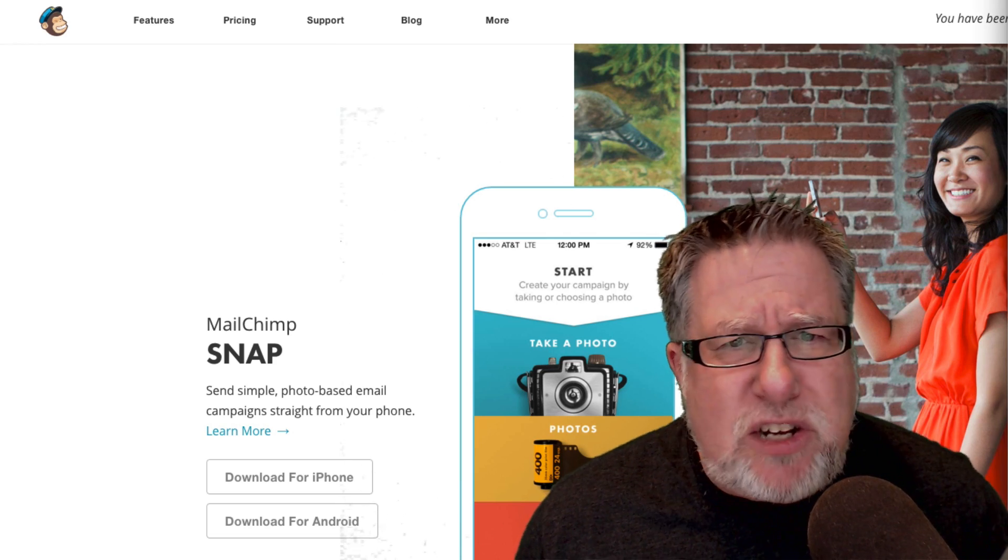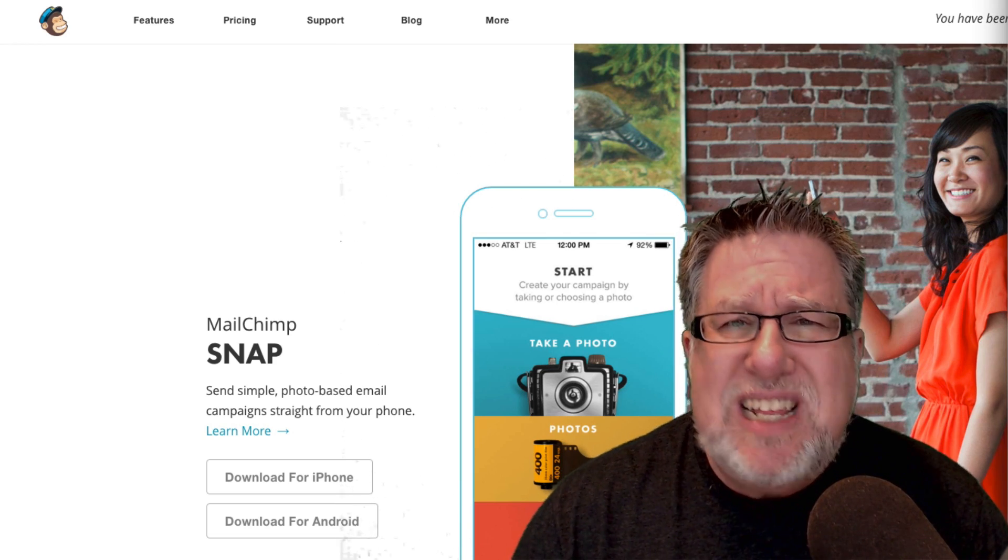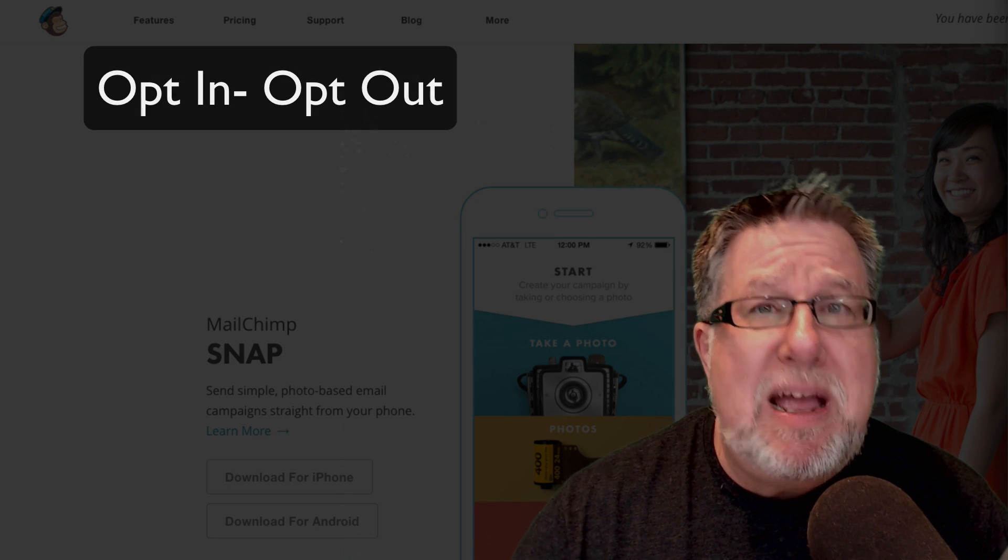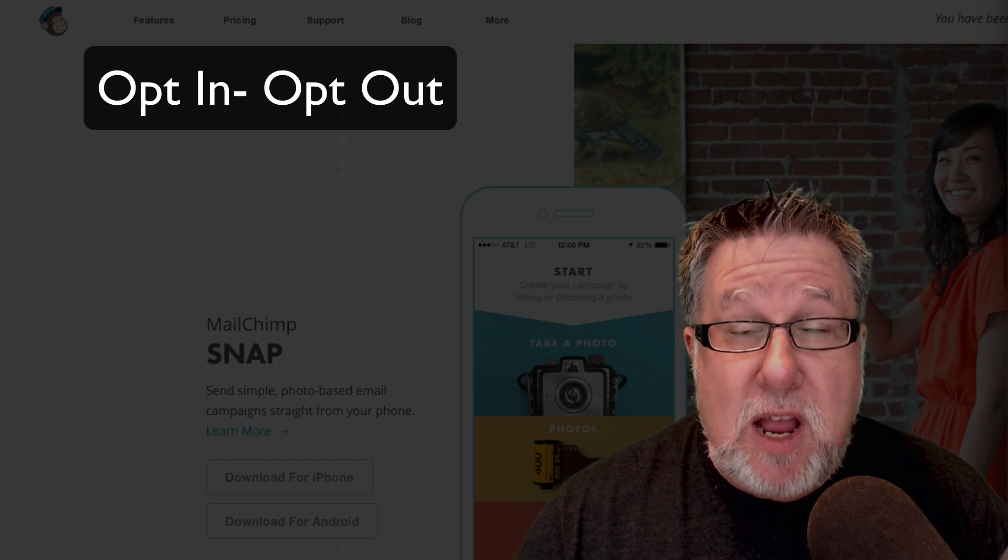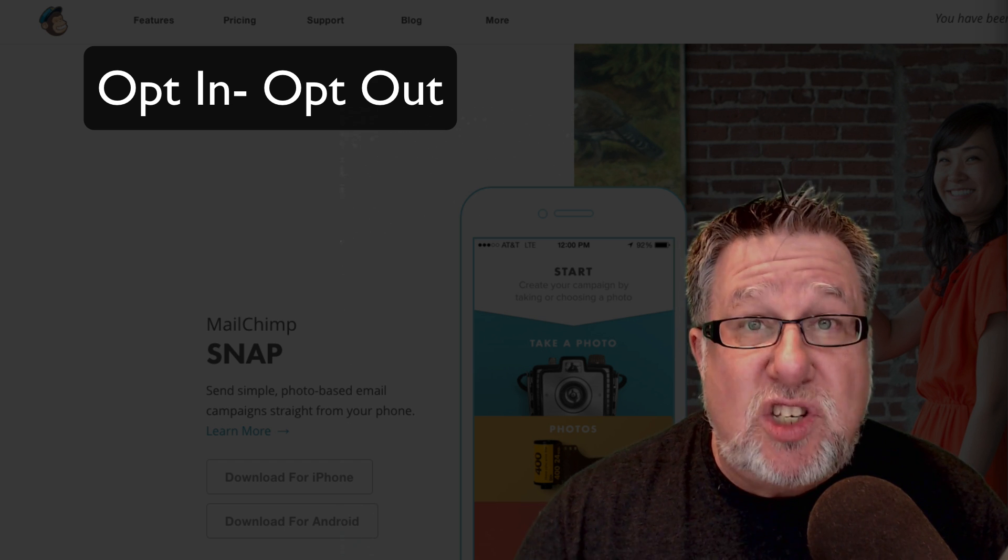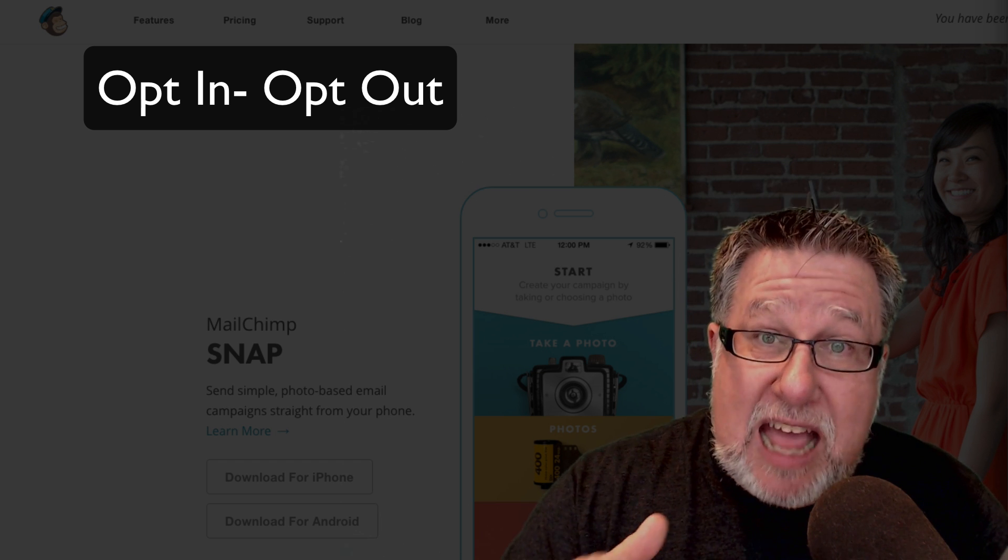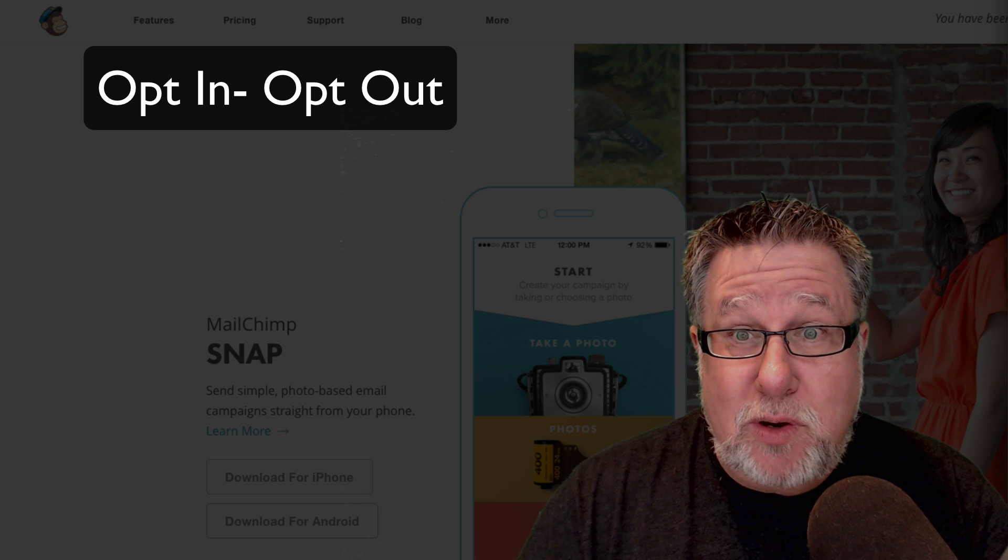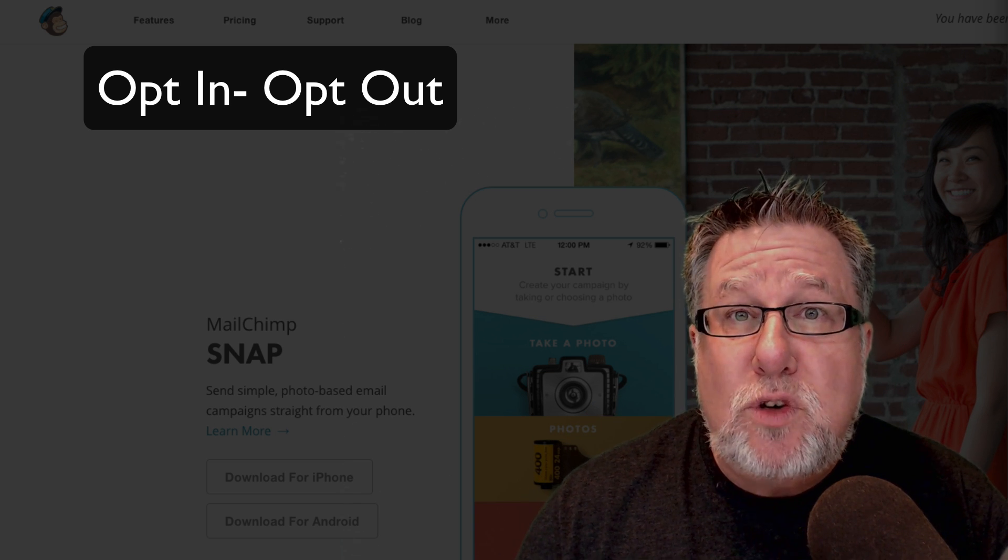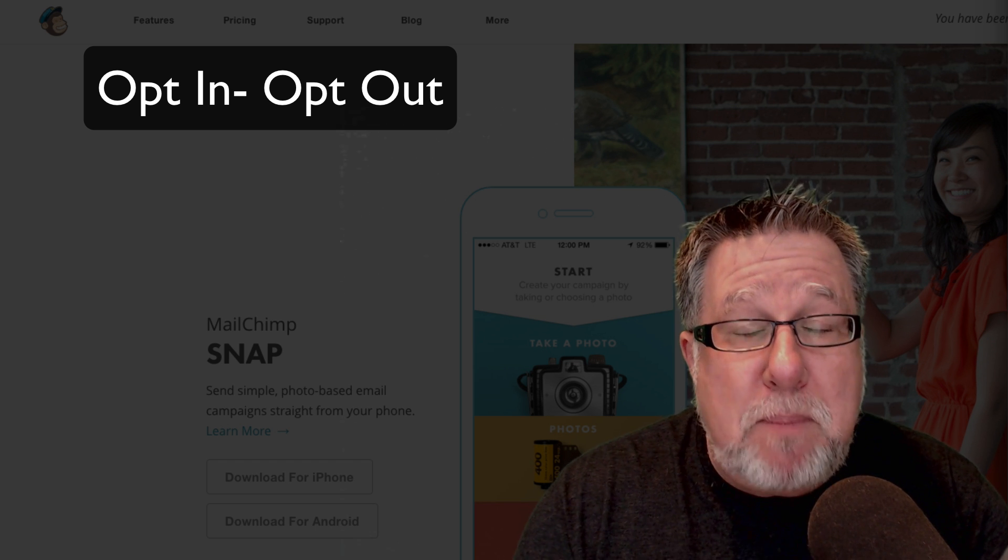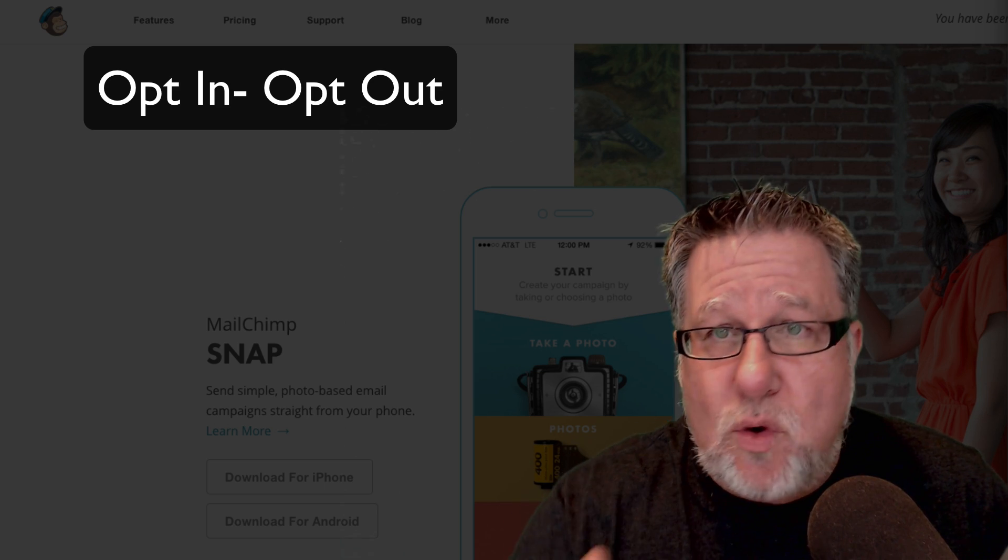These are all introductory level or entry level autoresponder or email marketing packages that you can start out with. Usually you can start out with these packages for free or for a very inexpensive monthly fee, but they allow you to build your list properly both safely and legally, which are all issues. What is special about this software compared to using Gmail? The first thing that all of this software has is the ability for you to have people subscribe and unsubscribe from the list. That is a hallmark of email marketing software.